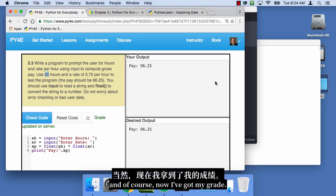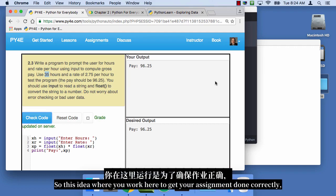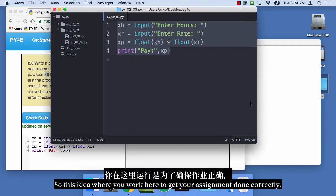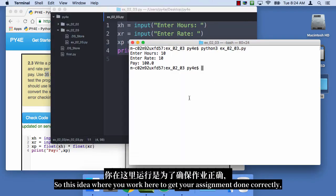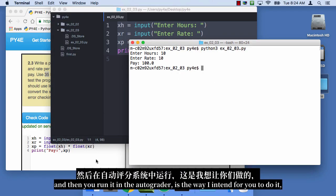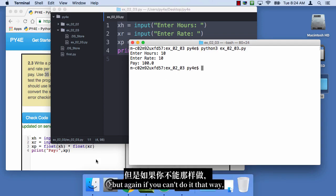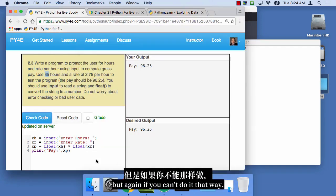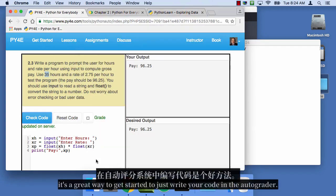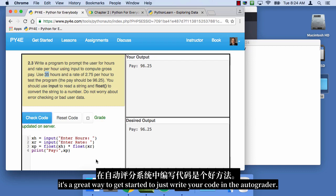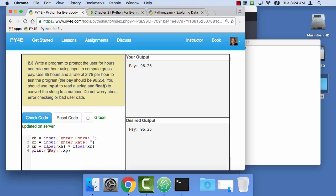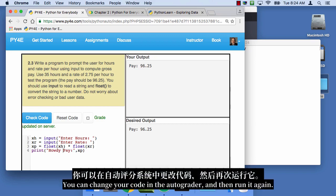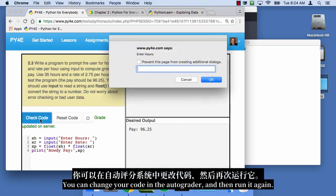And of course, now I've got my grade. So this idea where you work here to get your assignment done correctly, and then you run it in the autograder, is the way I intend for you to do it. But again, if you can't do it that way, it's a great way to get started to just write your code in the autograder. And you can change your code in the autograder, and then run it again.